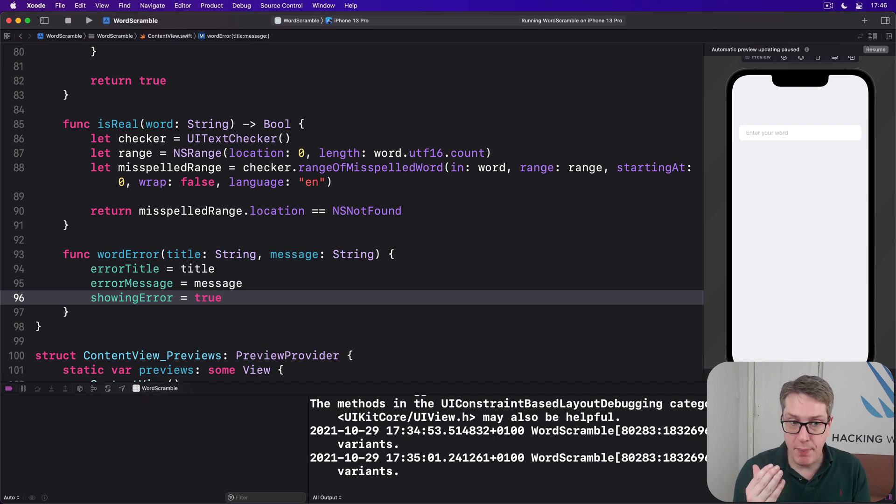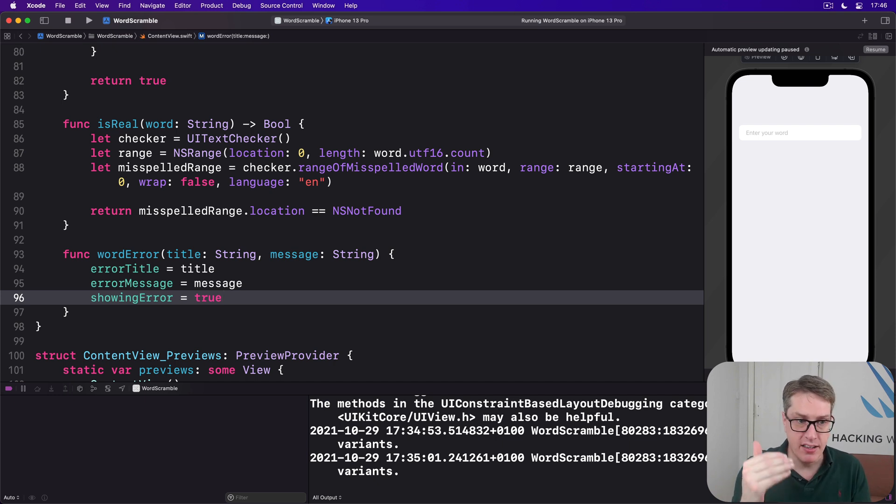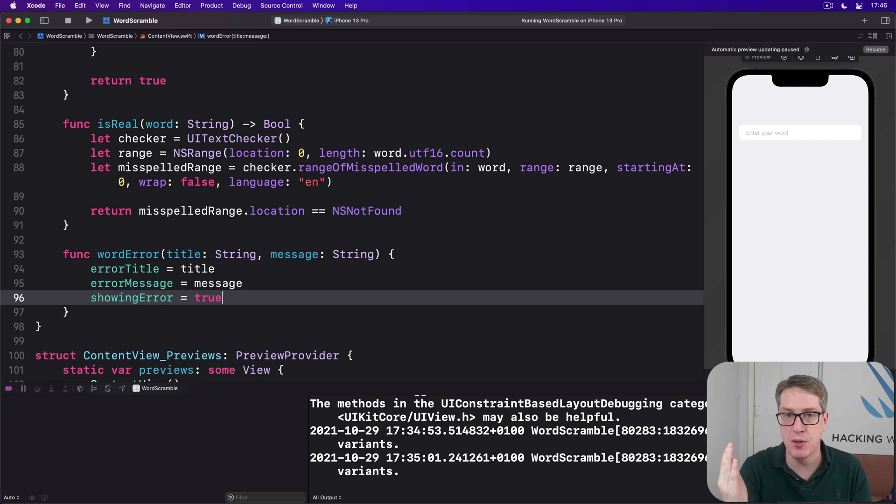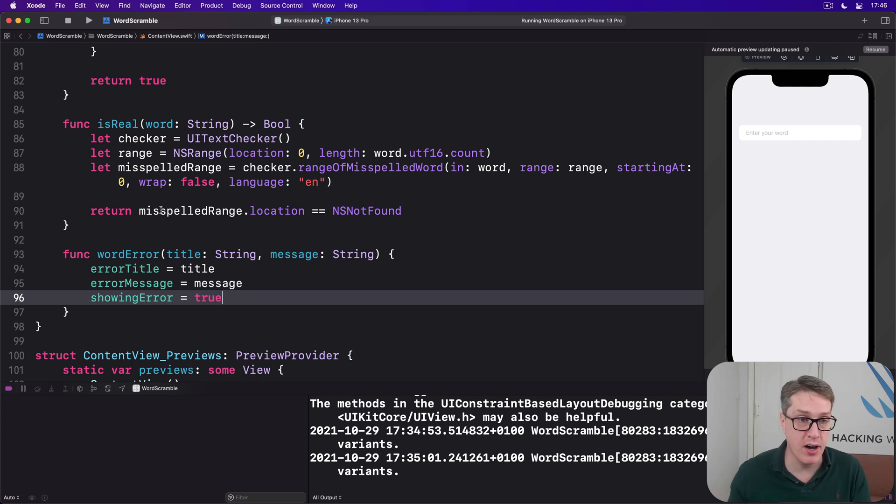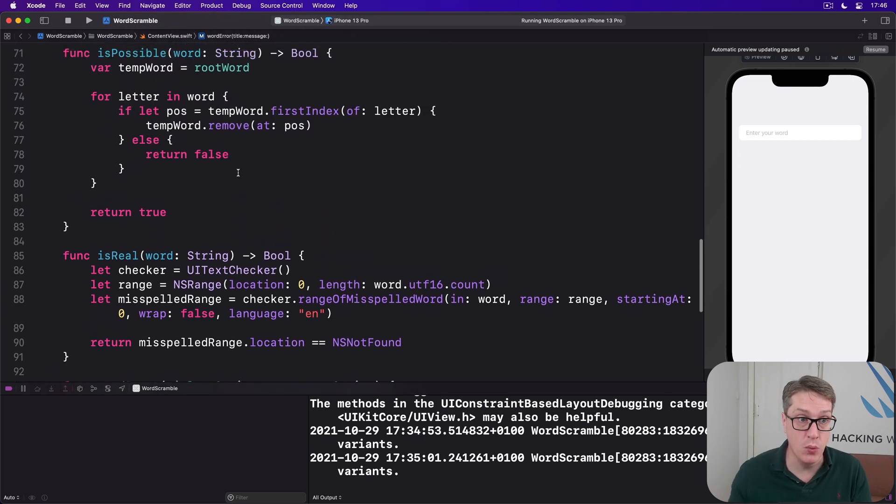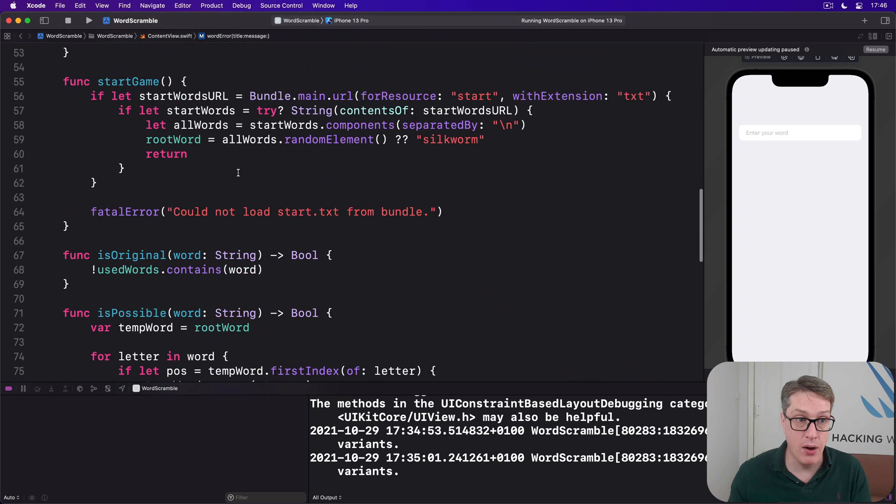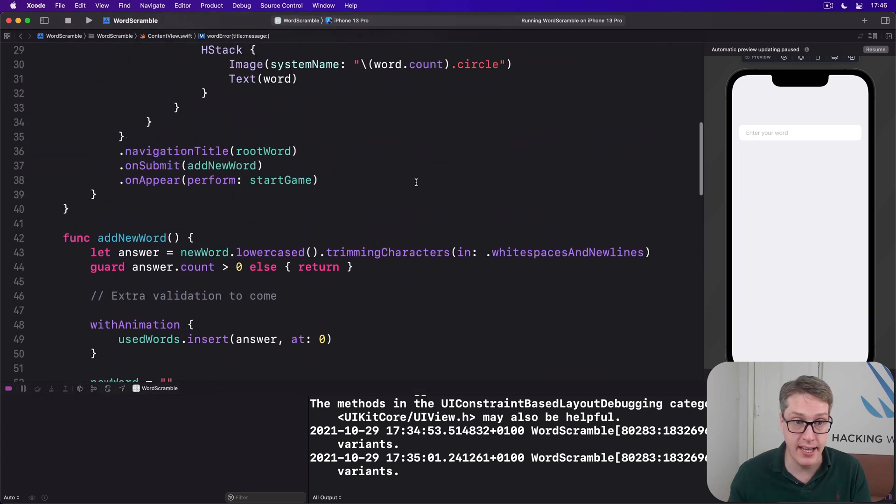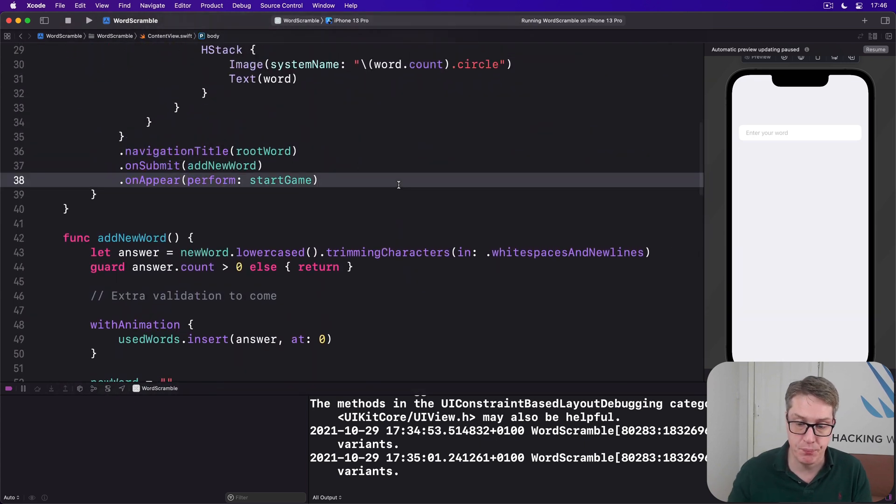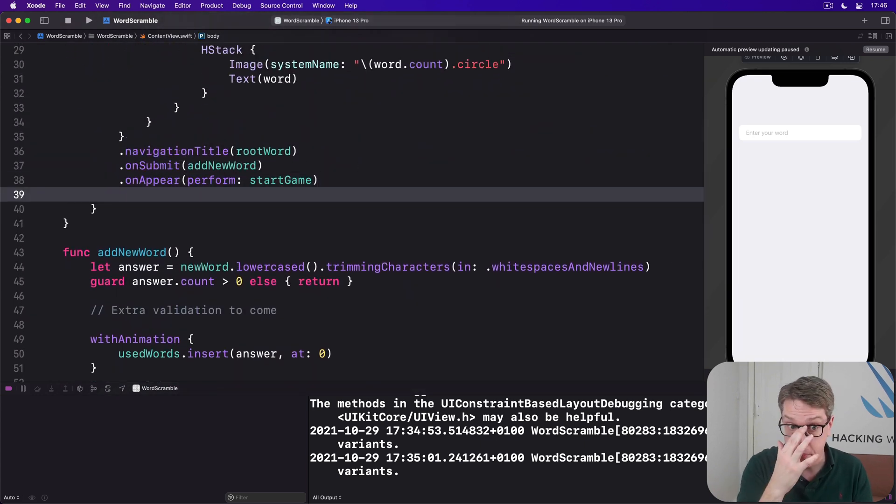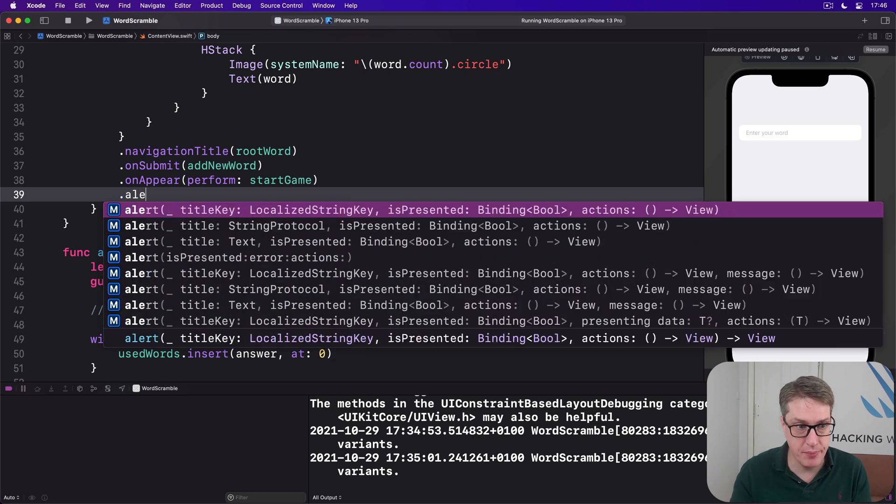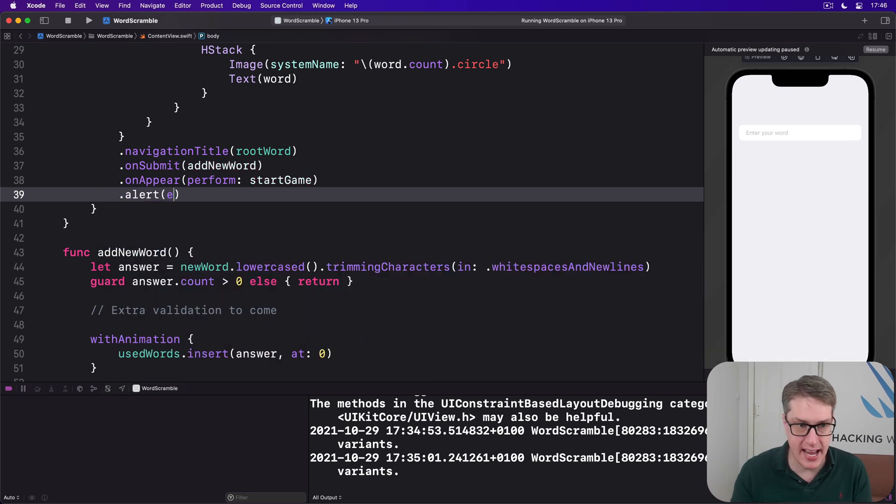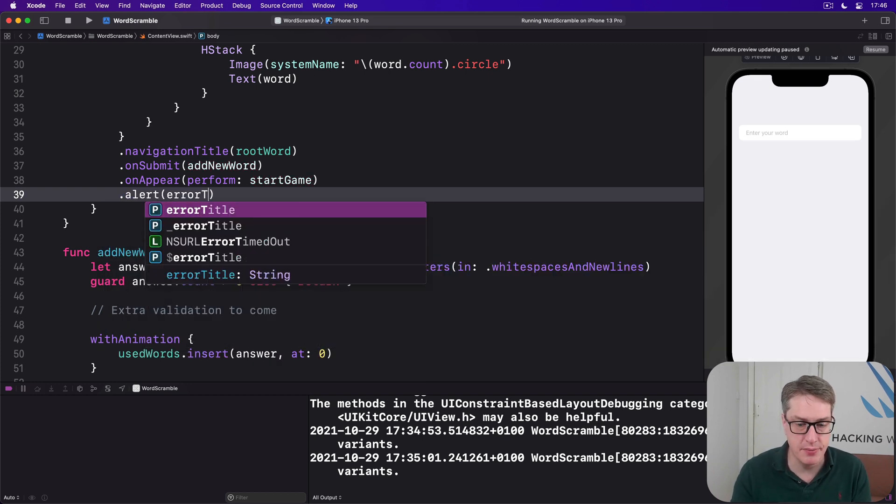We can pass those things directly, title, message and error straight to SwiftUI by adding a new alert modifier below our onAppear, which is here. So we want to have an alert. For our title, it's errorTitle.